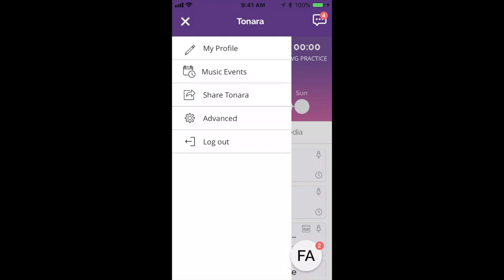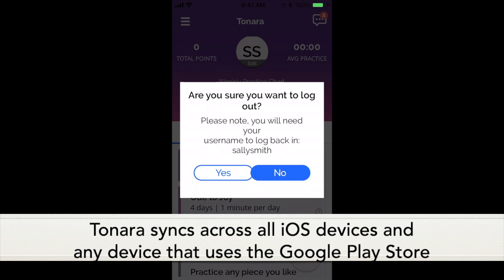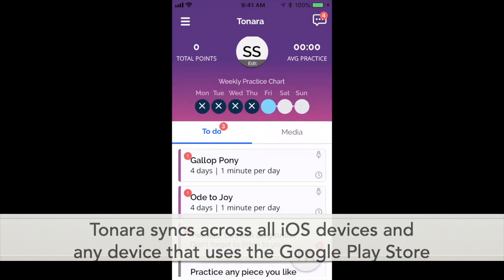If you have multiple children in your house taking lessons and using the same device, you can log out and log back in for each student. A simple solution is to keep the password the same for all students in the same family, then they just type in their username, which is usually just the student's name. You can also sync across devices, and you can log in to your own phone as a parent and look up what's happening.